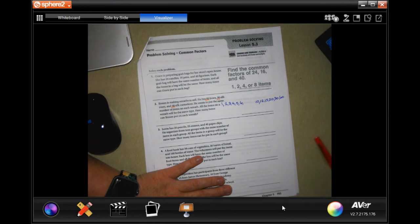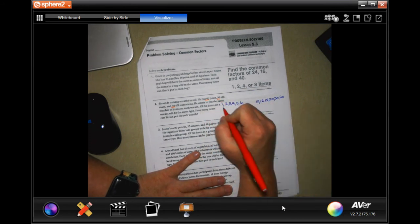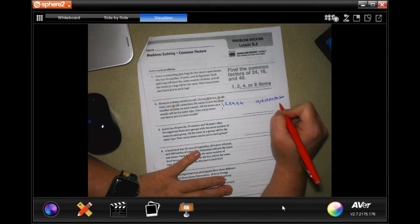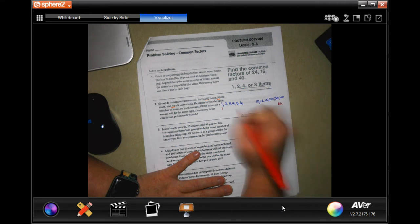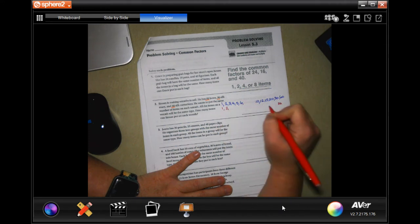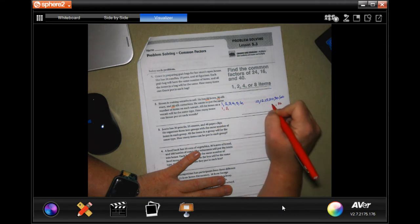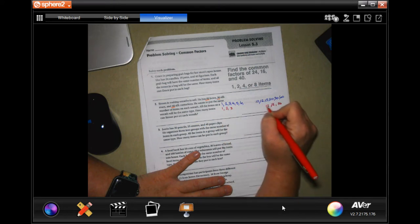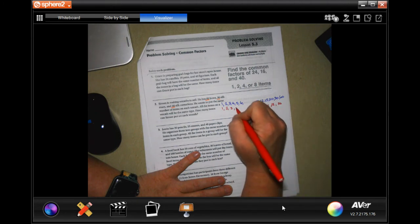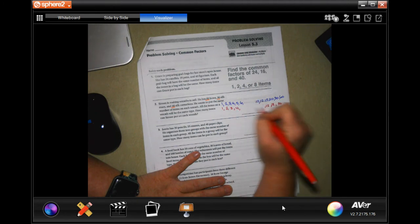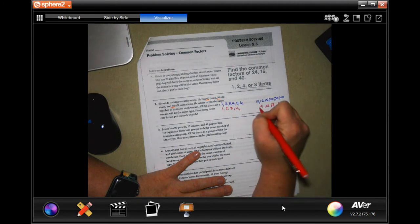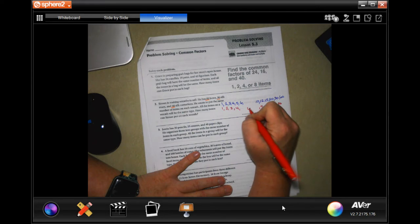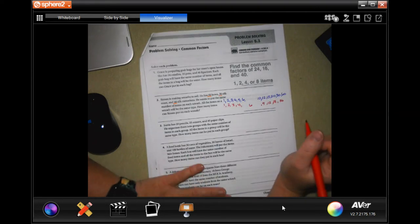Now for 36, we have 1 and 36, 2 and 18, 3 and 12, and 4 and 9, and 6 in the middle — 6 times 6.